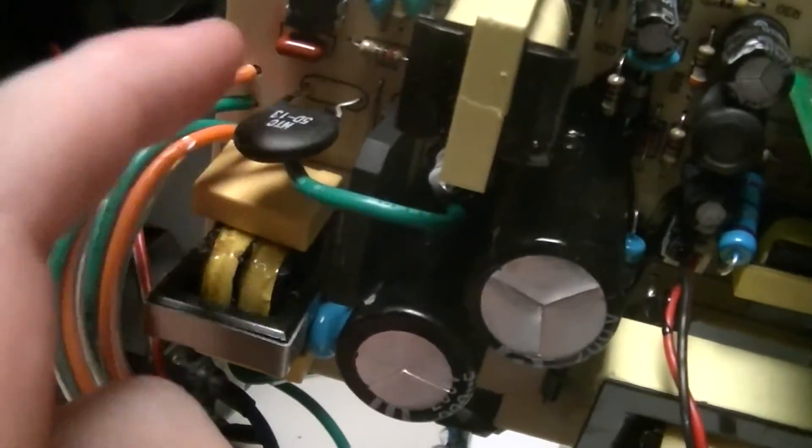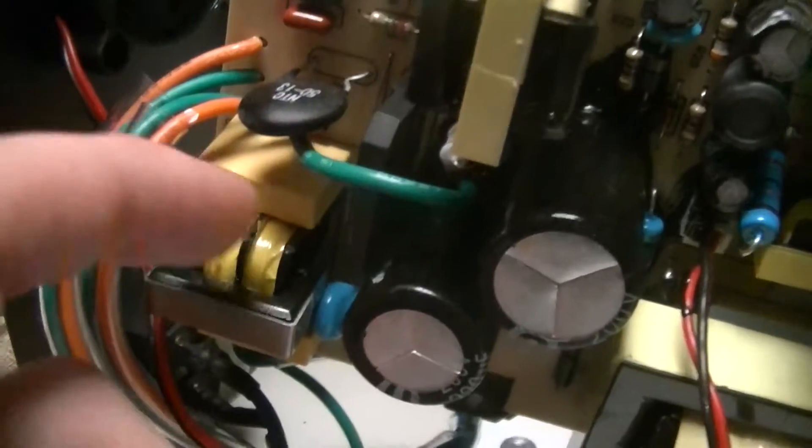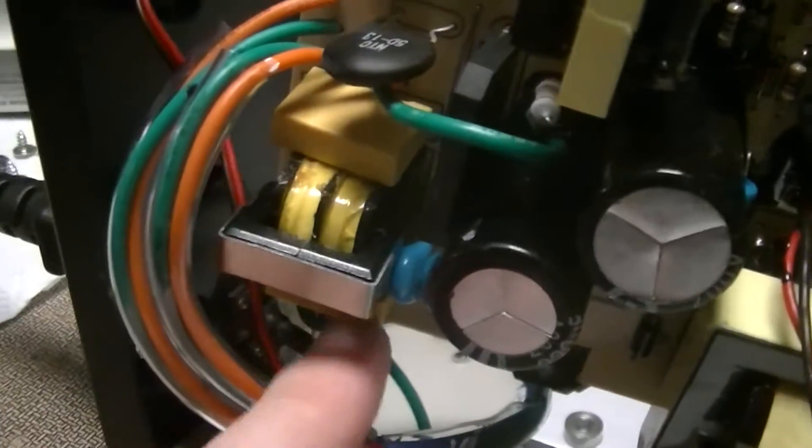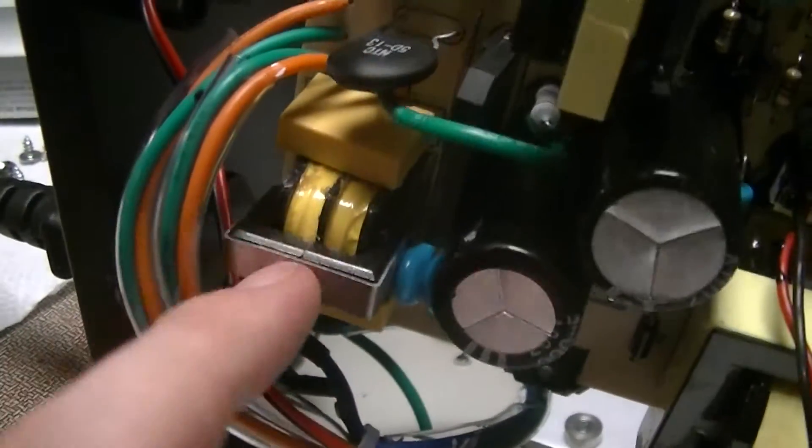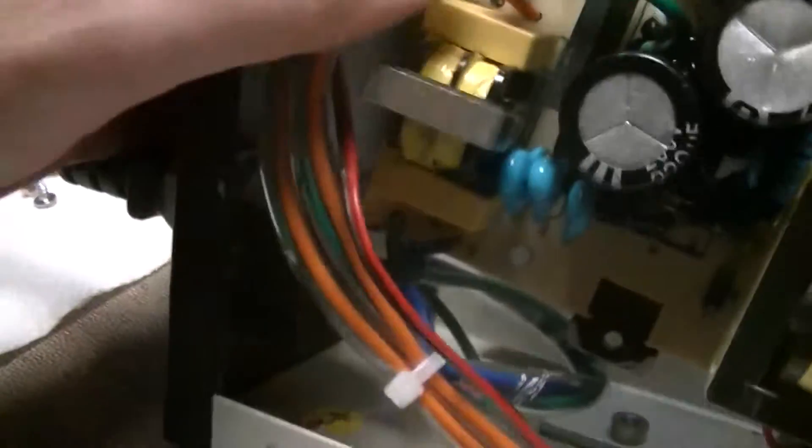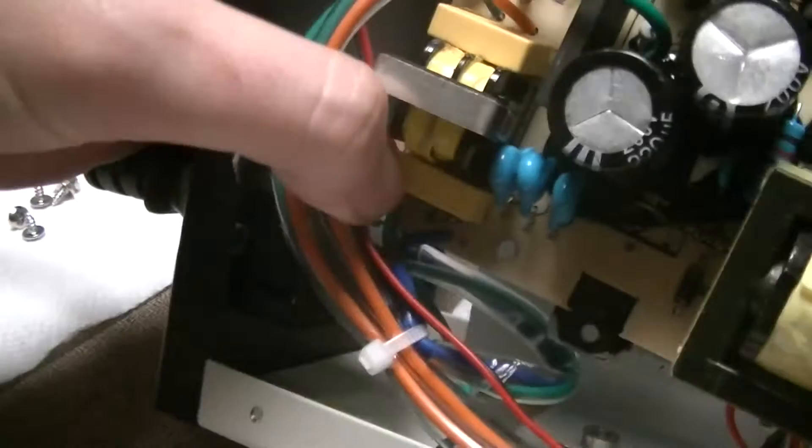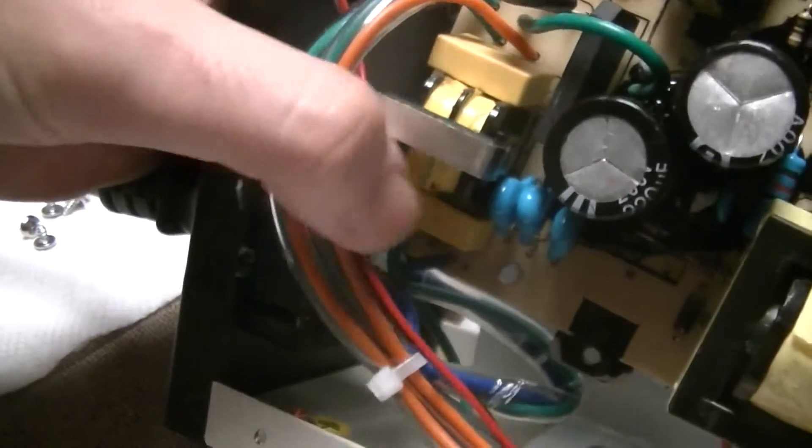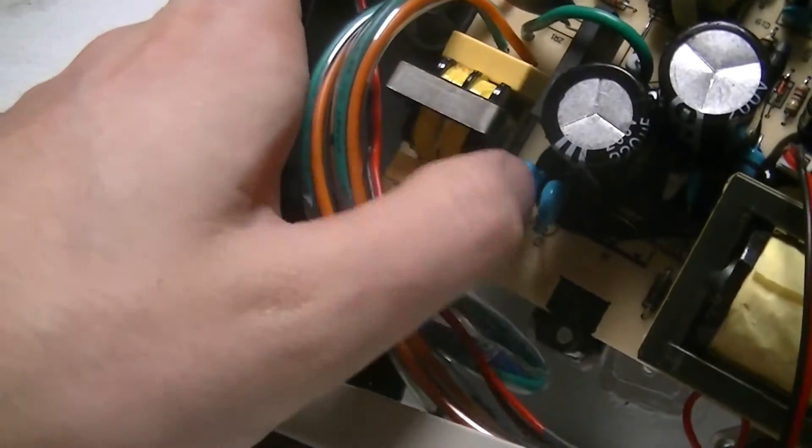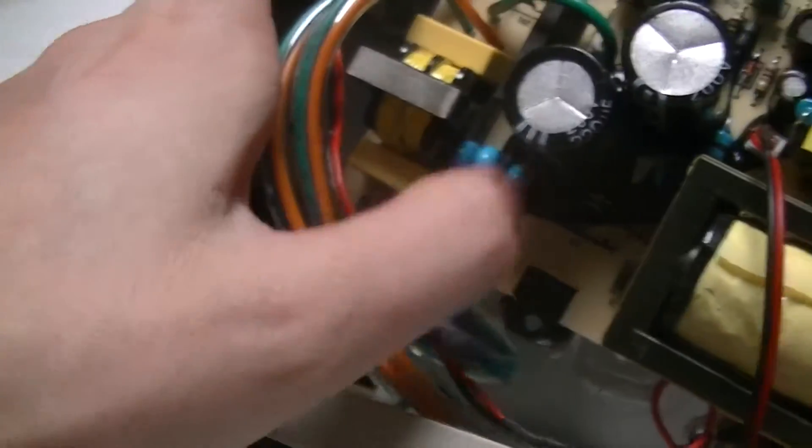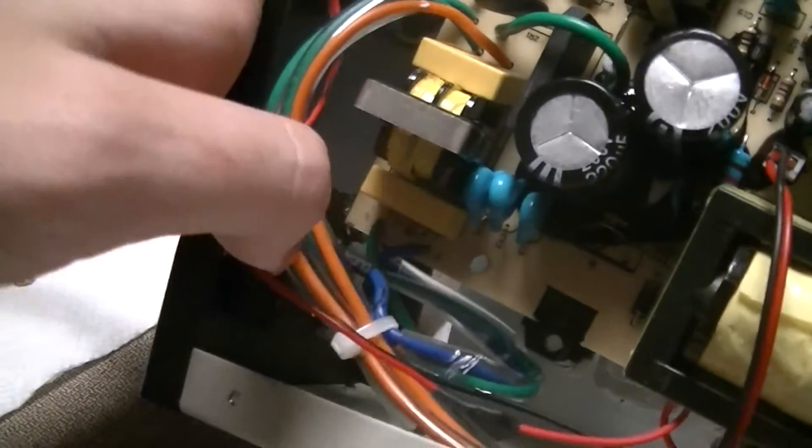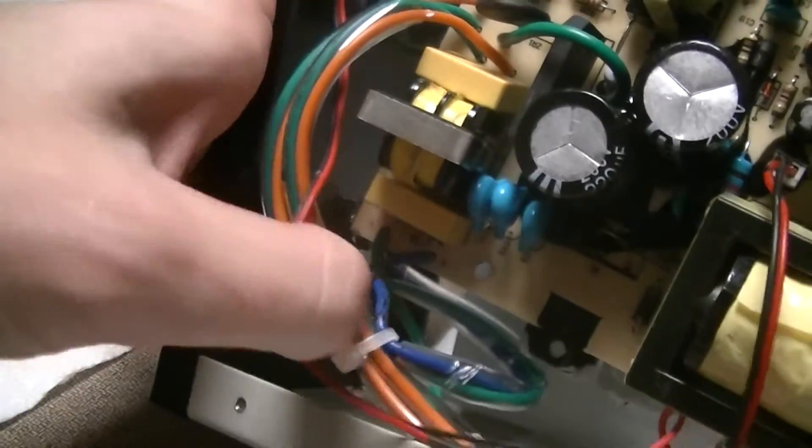It does have things like an inrush current limiting NTC, a CLC filter with a common mode choke, a couple of Y-caps for QRM shunting.